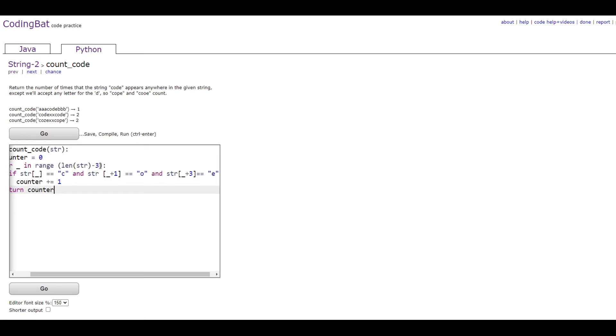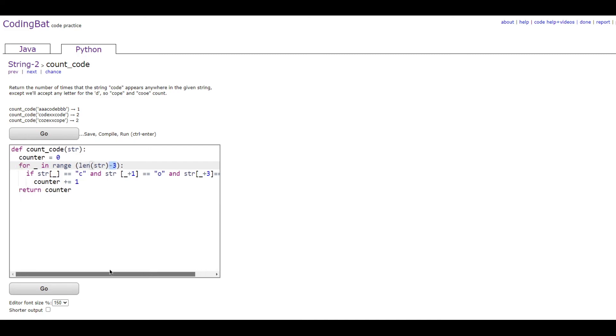You don't need to do that because this will actually give you an out of range error if you don't. You don't want to have the entire length of the string.